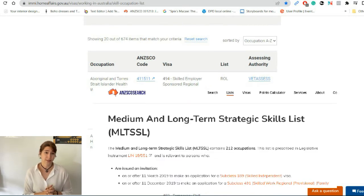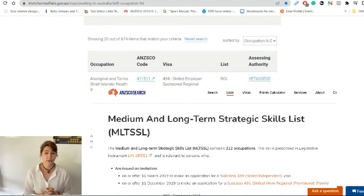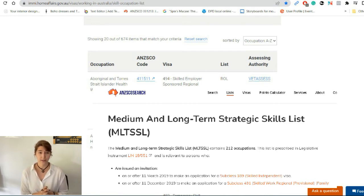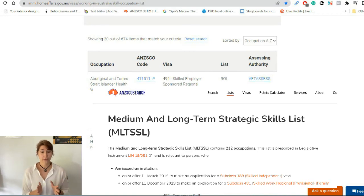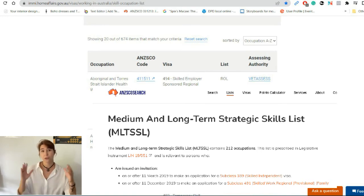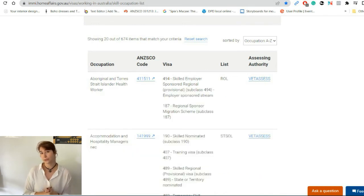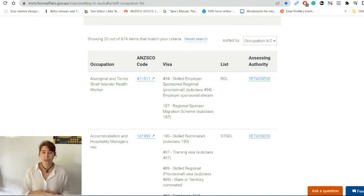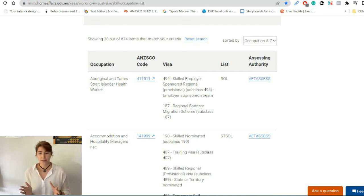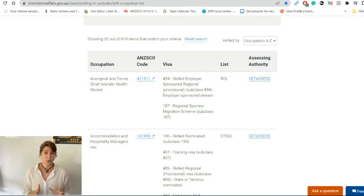The next list is called MLTSSL, which is the Medium and Long Term Strategic Skilled List. This means your occupation is in demand for the long term, which is great — it gives you an opportunity to later apply for sponsorship, permanent residency, or different types of visas. So this is a really good list to be on.